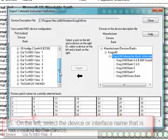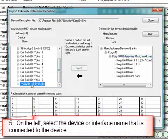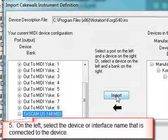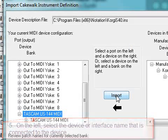On the left you want to find the device or interface name that is connected to your computer.